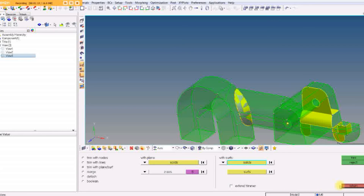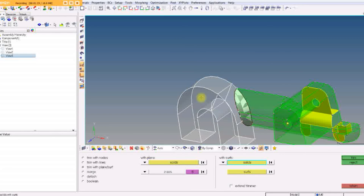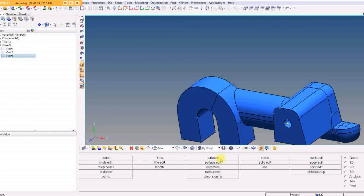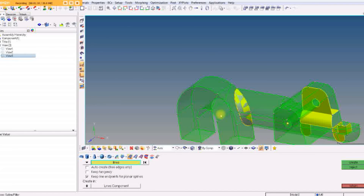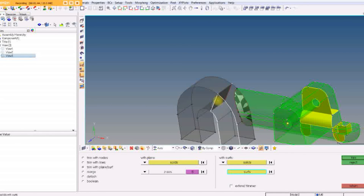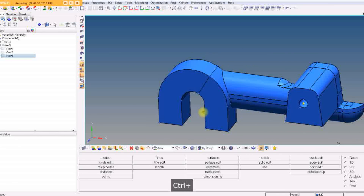Let's do that again. We've got another solid to trim, but again I don't have that interior surface. Go to Surfaces, pick these four edges, Create. Now we have a surface. Back to Solid Edit: select this solid, trim with that surface, and Trim. Now both solids are trimmed up.